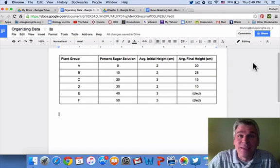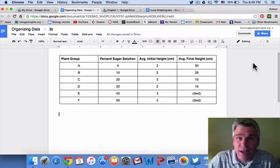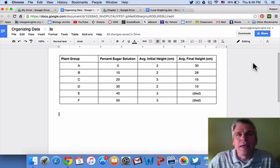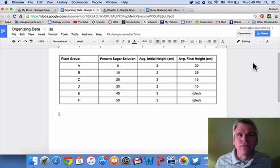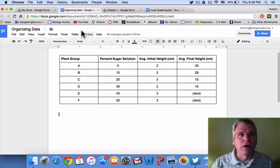The first graph we're going to make is a line graph. We make a line graph when both of our variables are continuous.